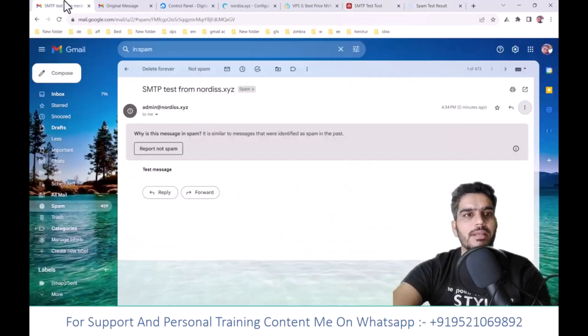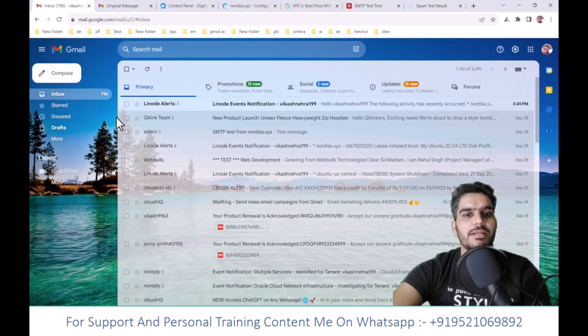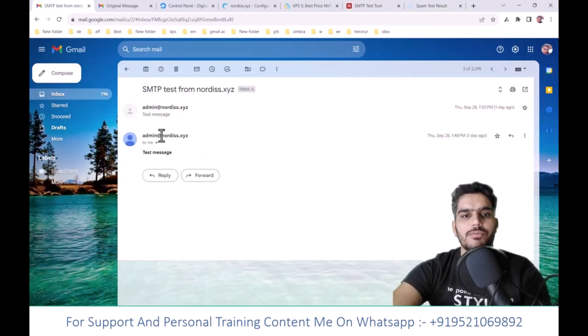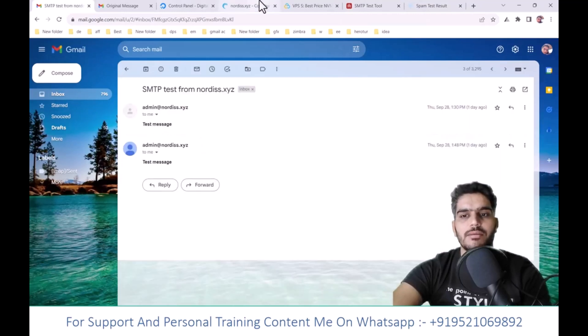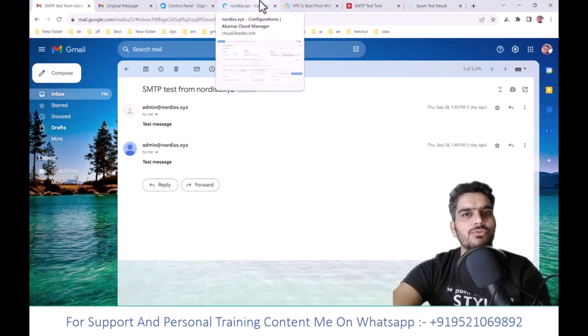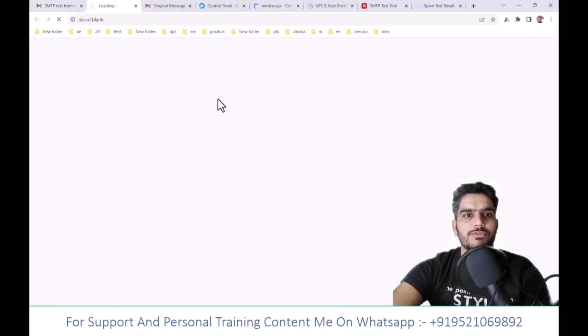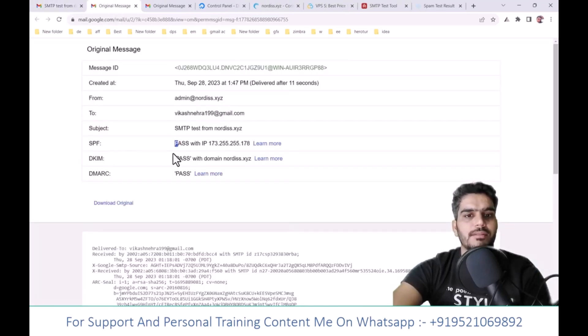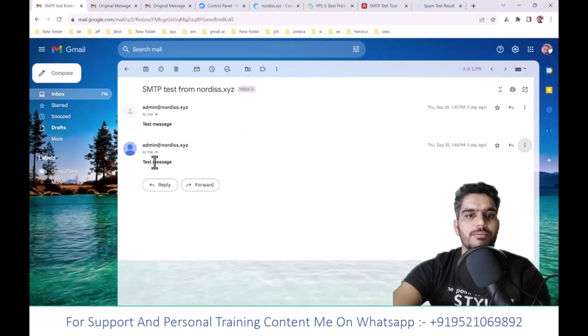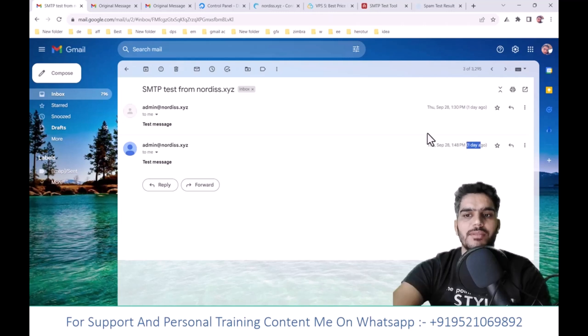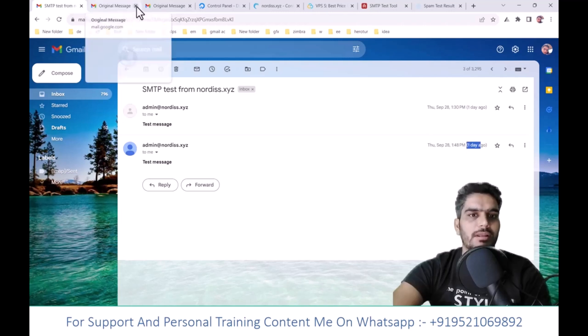Yesterday when I tried, the email landed in the inbox instead of spam. The IP was the same but the provider was different when I tried before. Everything was configured correctly and the domain was verified. Let me show you what I tried a day before.